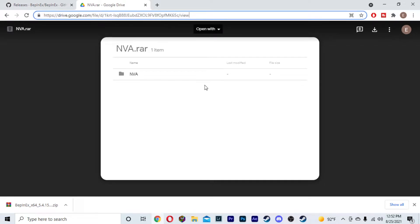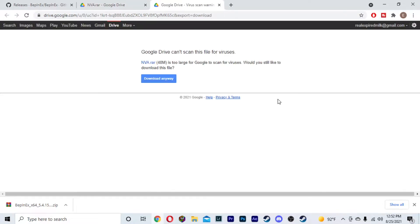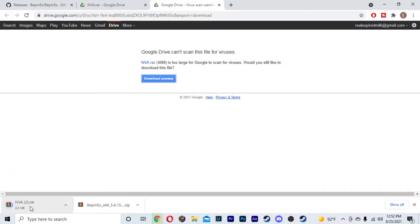Once you have that, head over to this Google link — I will leave the link down in the description as well. Once you're here, go over to this little down arrow button, that's going to be download. You're going to download this, click download anyway, and it's going to come out right there.